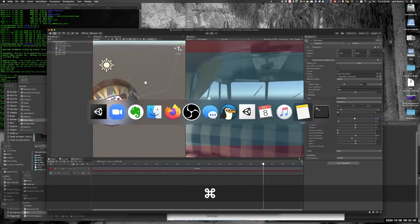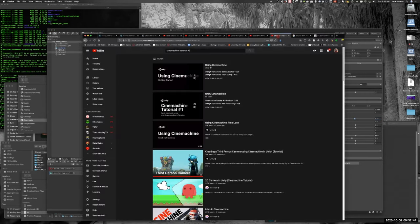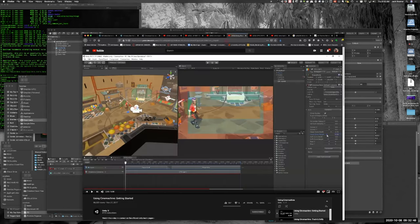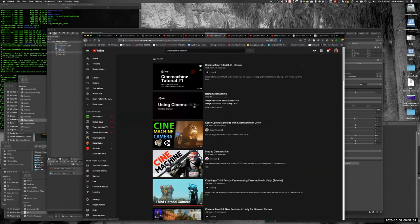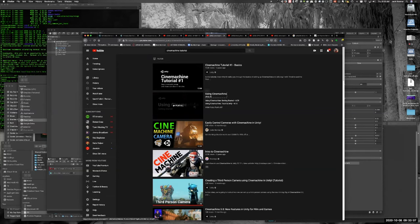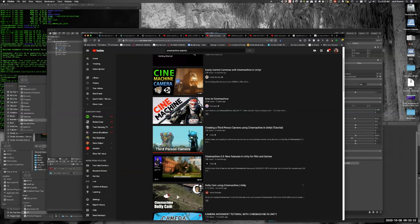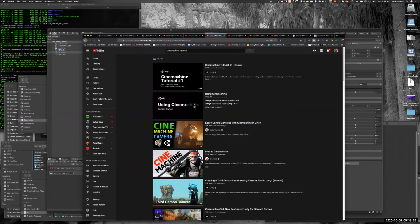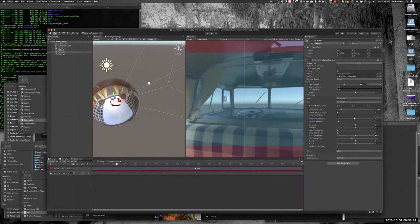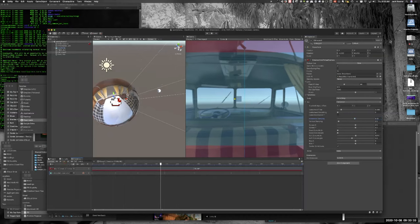There are tutorials on this online. If you search CineMachine Tutorial on YouTube, there's a really good playlist that goes over a lot of this — like how to interactively use the Composer to compose the scene. The Unity YouTube channel also has a playlist for setting up dolly shots and other specific things.